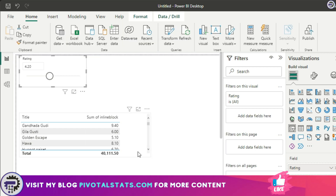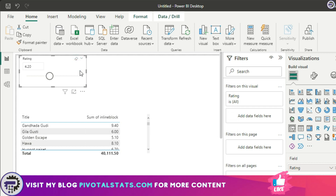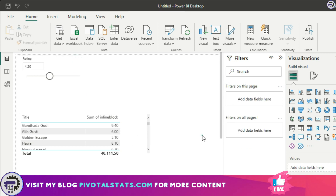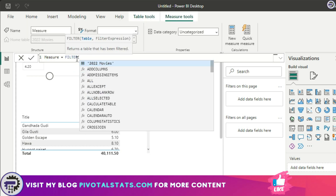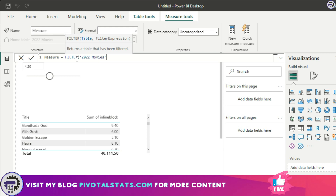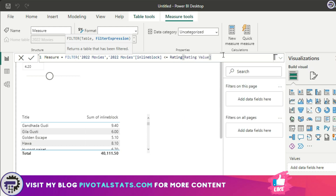I want the user to be able to filter the dataset in the visualization using the parameter I created. To do that, I'll create a new measure. In this measure I'll write a FILTER function: the table is '2022 Movies,' and the filter expression is that Inline Block — the movie ratings column — is less than or equal to the Rating Value parameter. Then I'll close this.